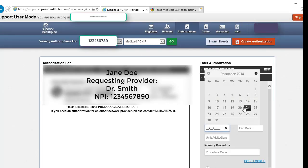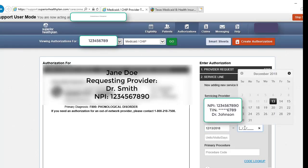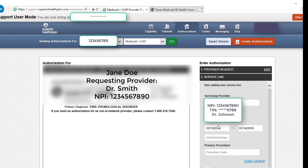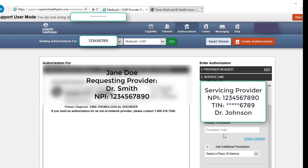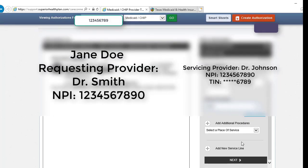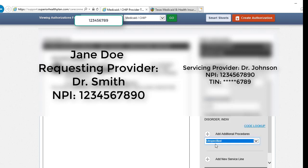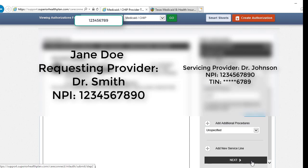Add your start date for your authorization, as well as the end date you are requesting, and the number of units, visits, or days. Since this is just an evaluation, we're going to use one. Your primary procedure code is next, and we do have the code lookup again, should you need it. You can add additional procedures if needed, and select your place of service, and click next.